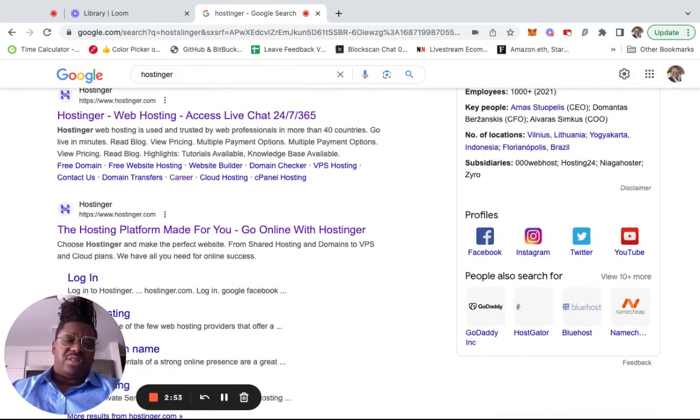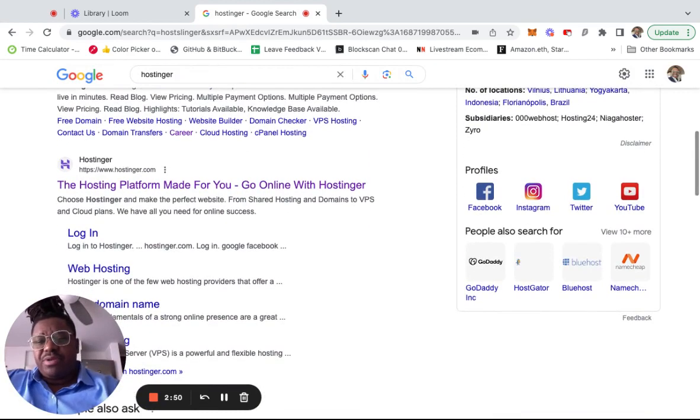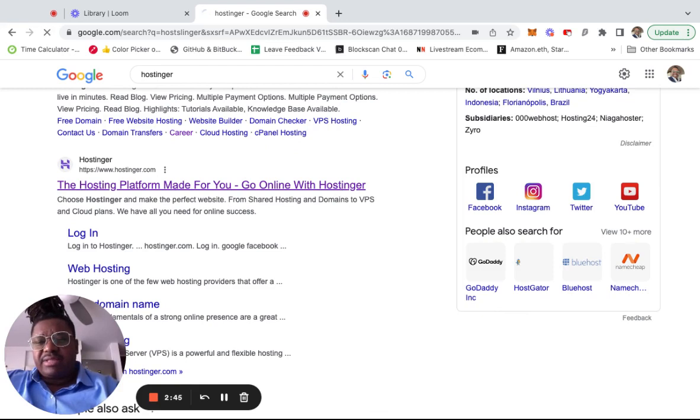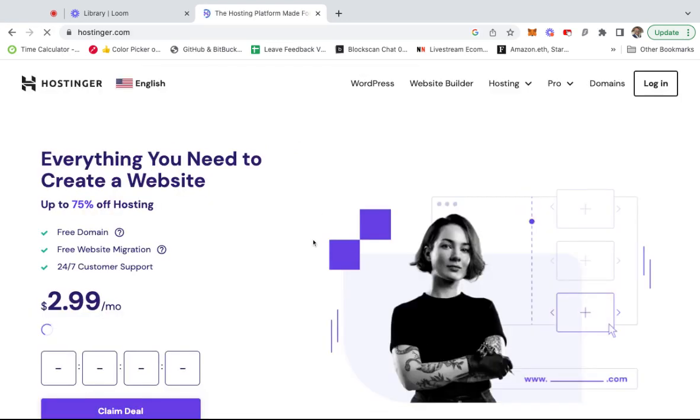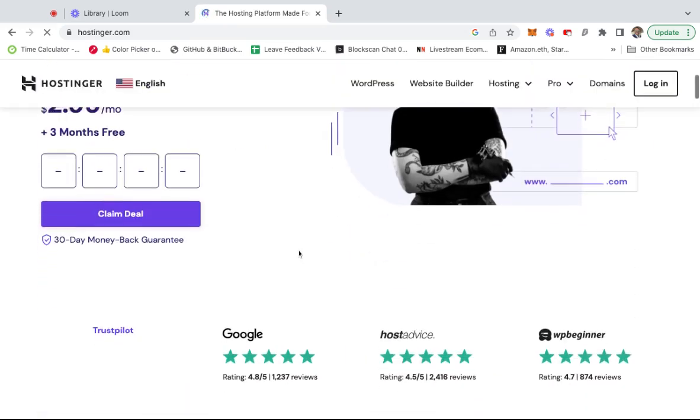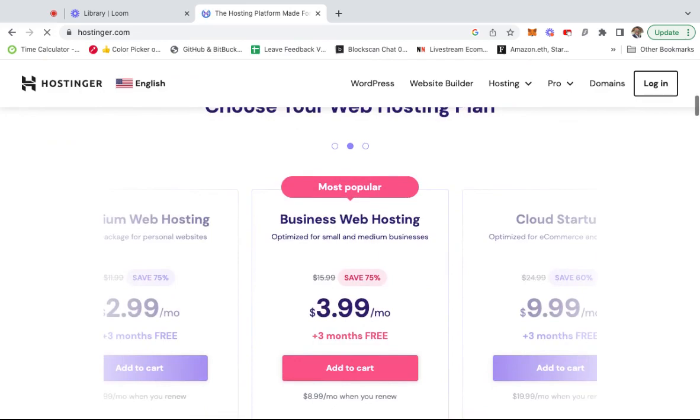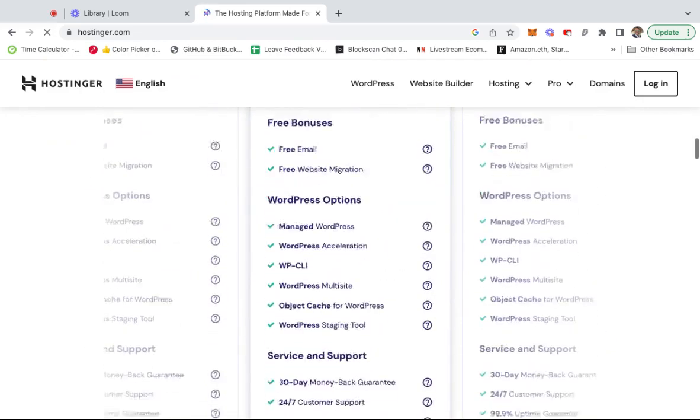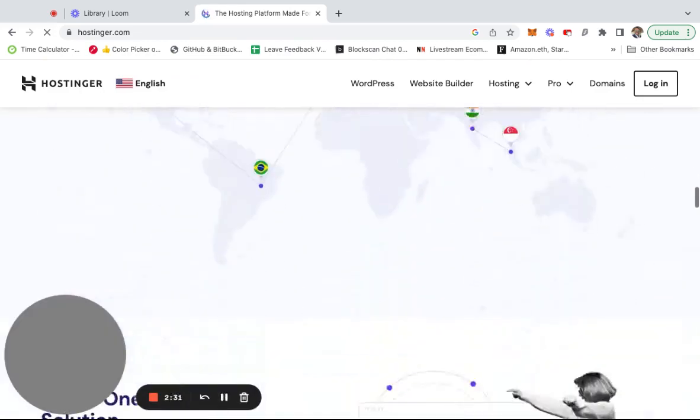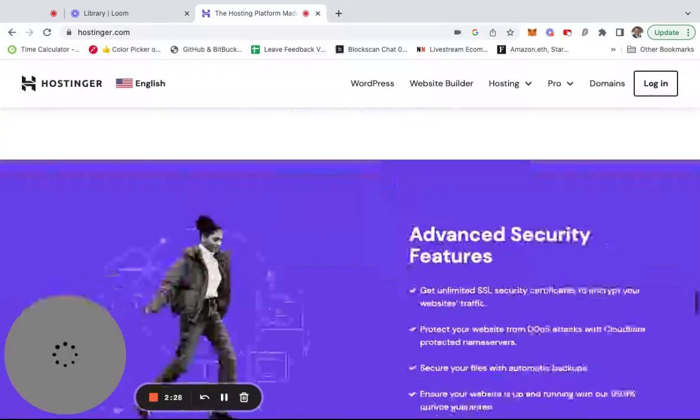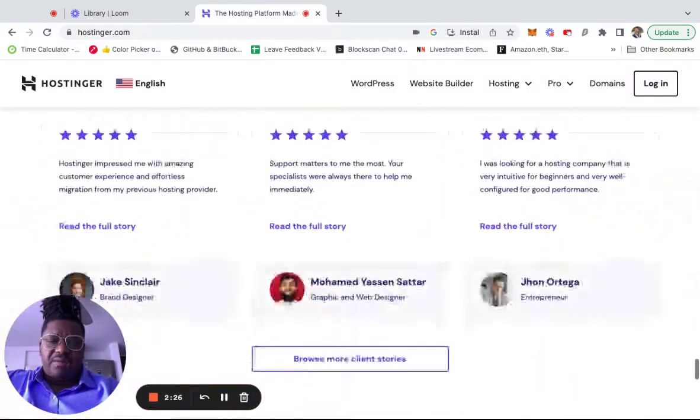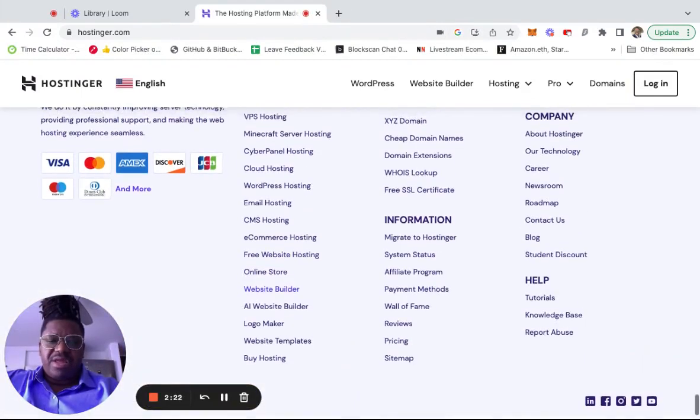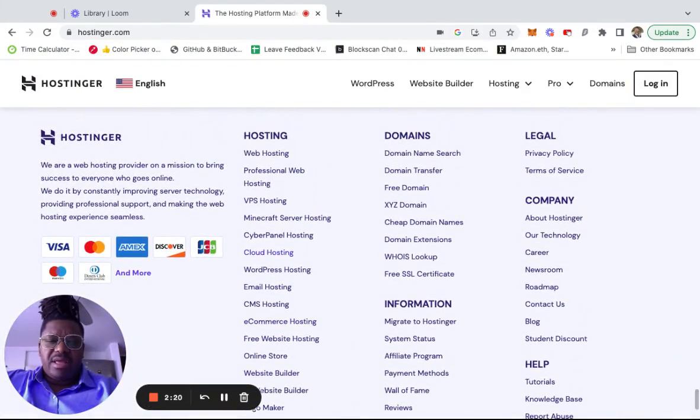I'm usually on LinkedIn and I see a company. Today I'm going to use this company called Hostinger as an example because I like them. I like their product. So I go to Hostinger, and this works with any company. You go and look all the way down at the bottom, and you will see it says Career.